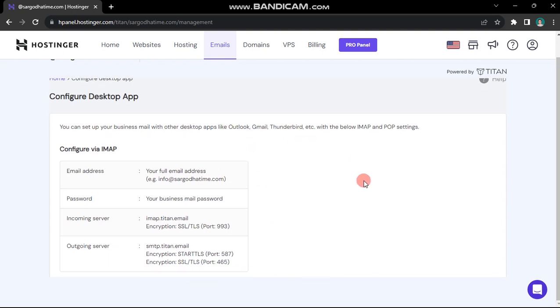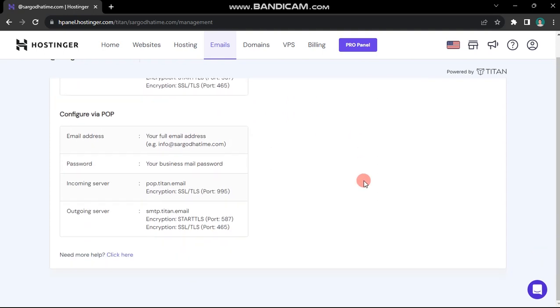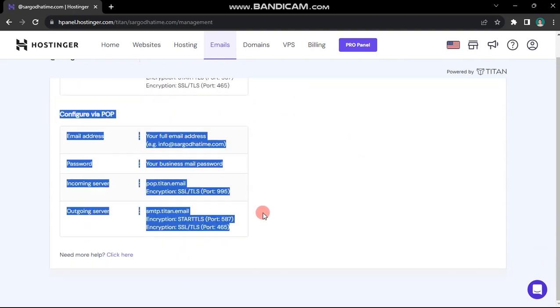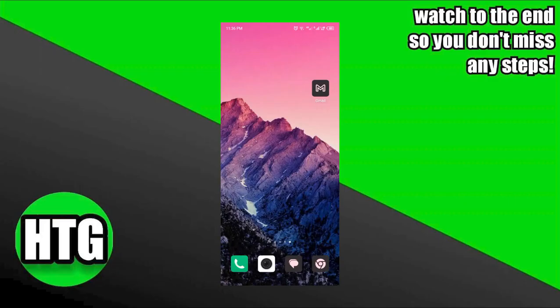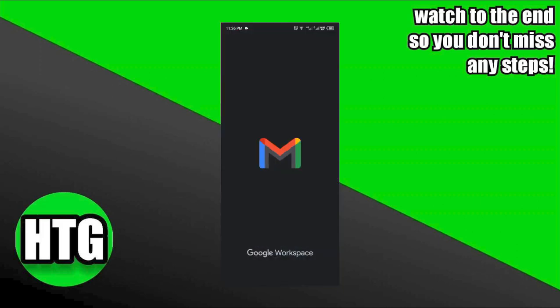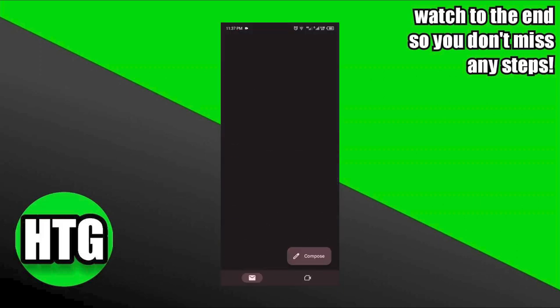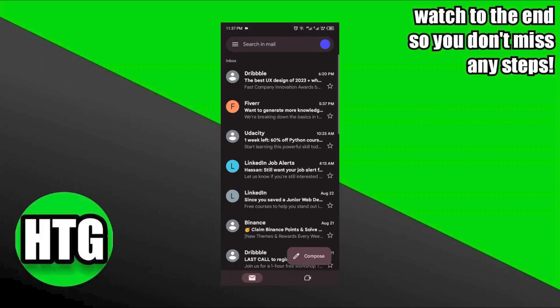Save these settings for configuration on other devices. For instance, I'll guide you through setting up your Hostinger email in the Gmail app on your mobile device. Similar steps apply to other email applications. Open the Gmail app and proceed to accounts.